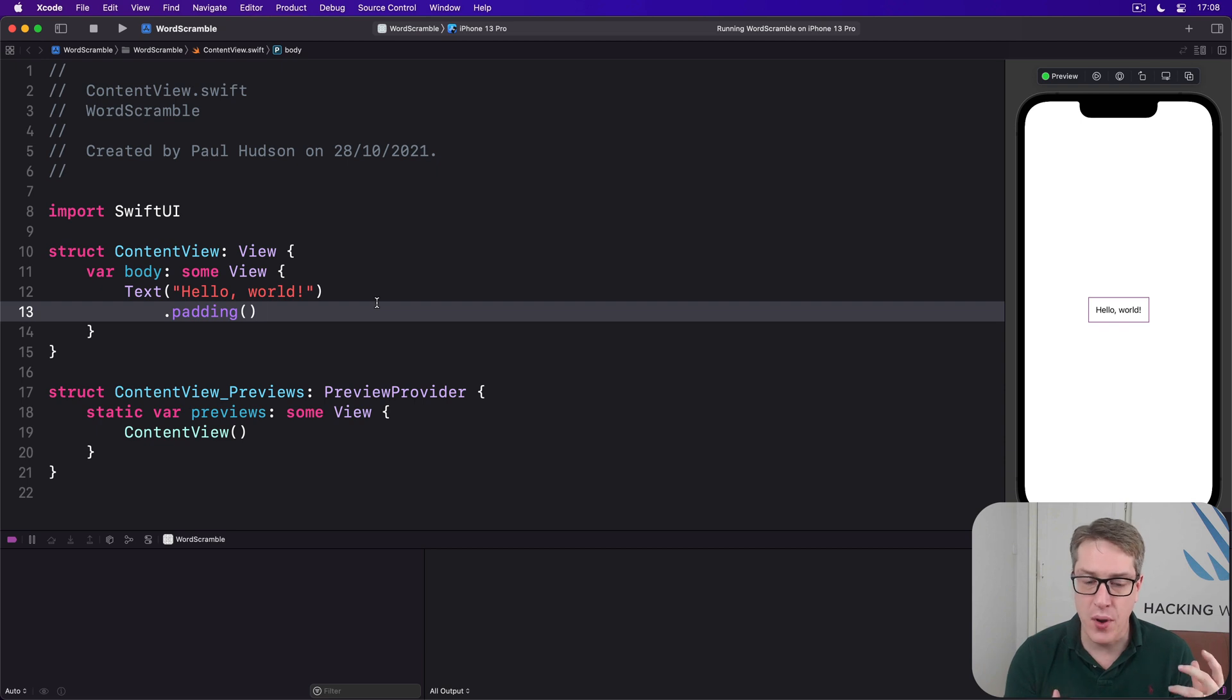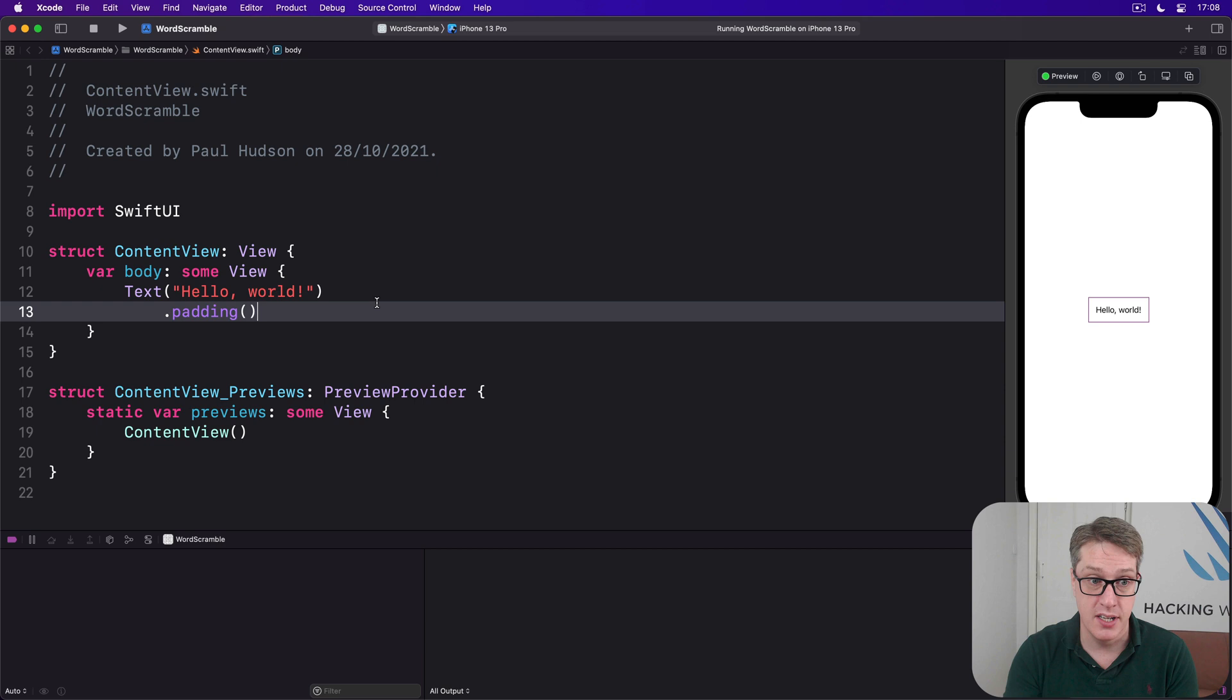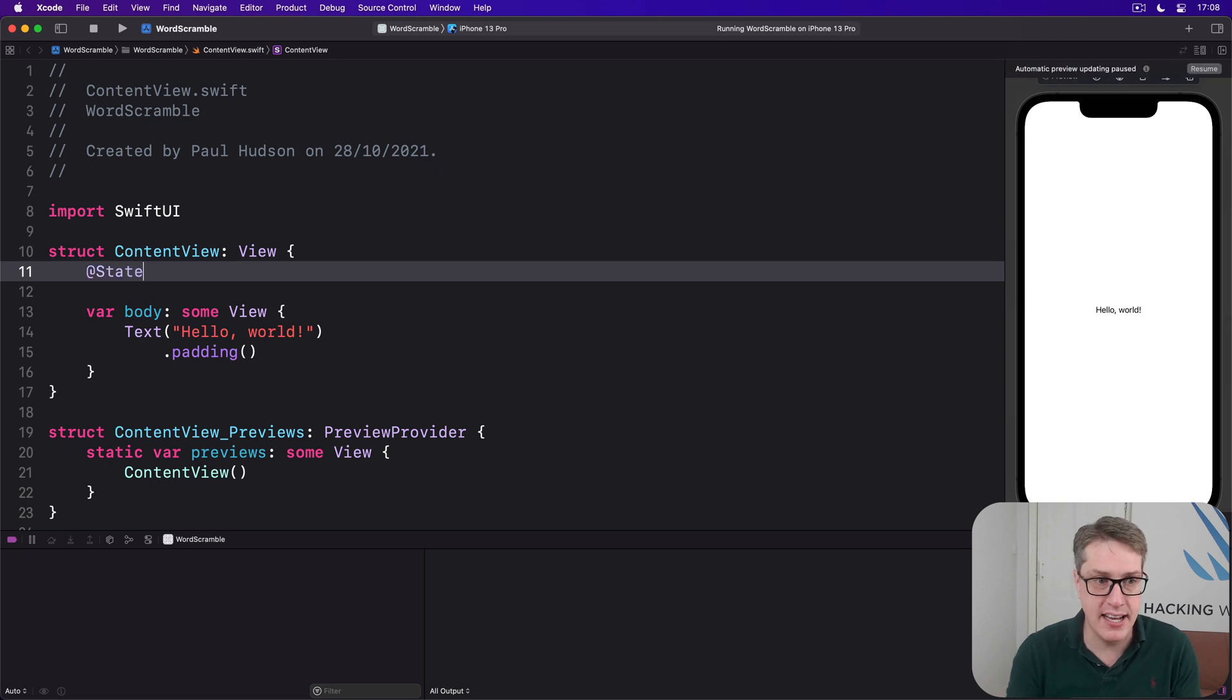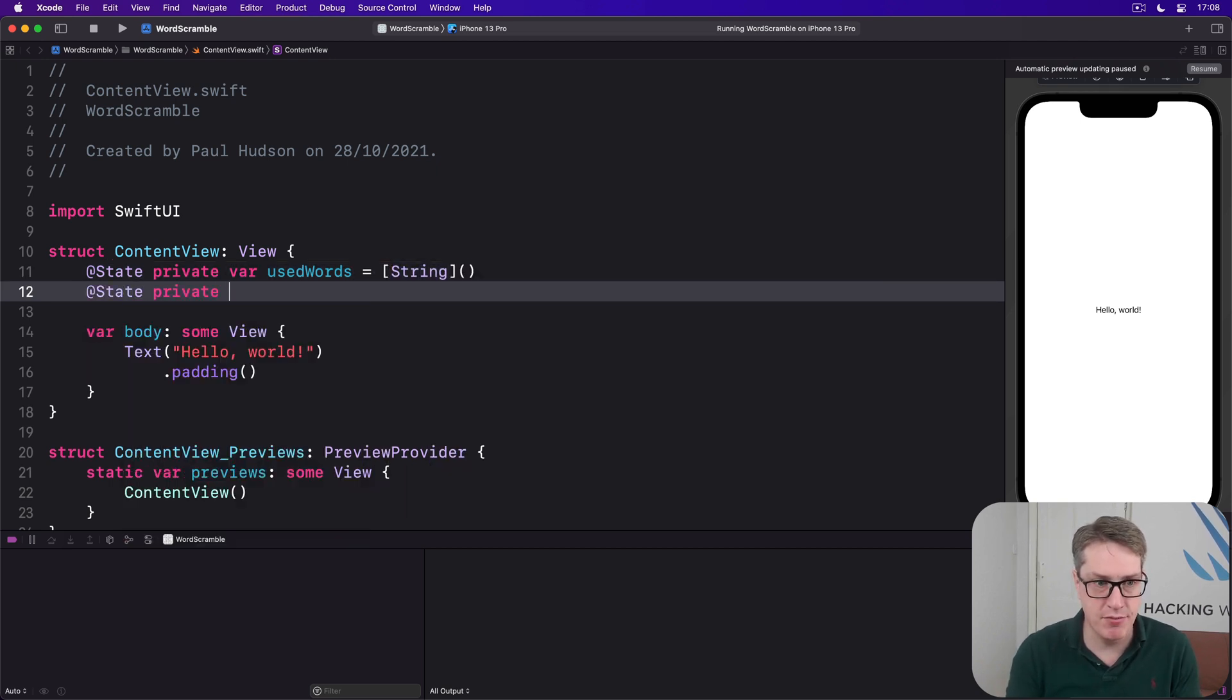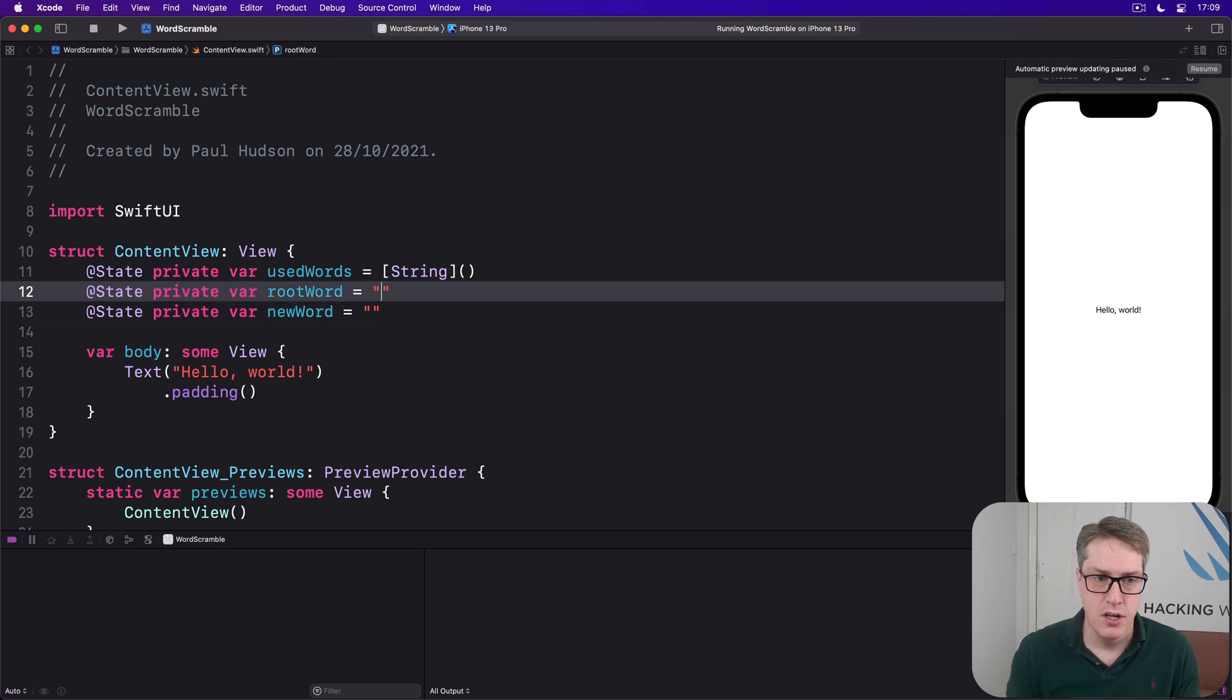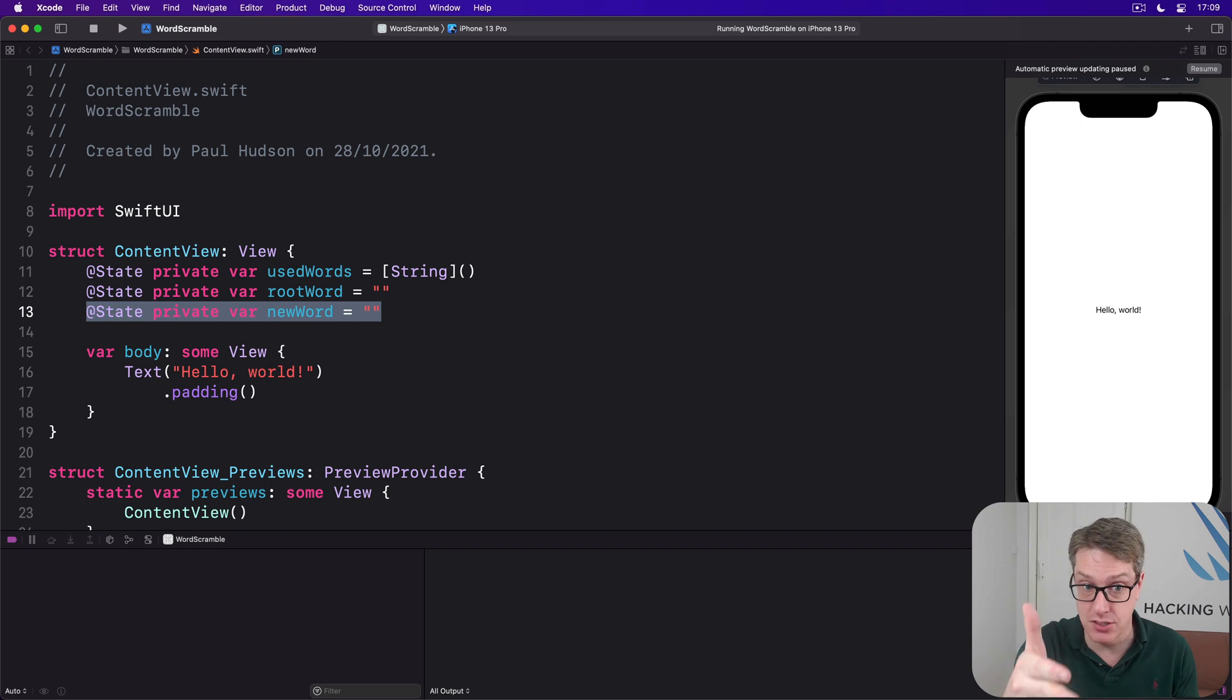Let's start with the basics. We're going to add an array of words they've used already, a root word for them to spell from, but also a string we can bind to a text field. And so we're going to add three properties to our content view for that data. First, @State private var usedWords equals an array of strings. Then @State private var rootWord is an empty string. And then @State private var newWord is an empty string. So rootWord is the one they're spelling from, the eight letter word, and newWord will bind to a text field as they type it's stored in there.